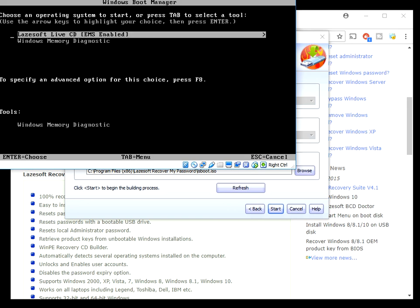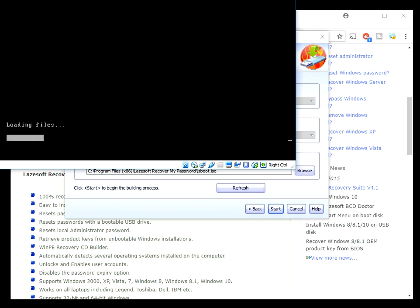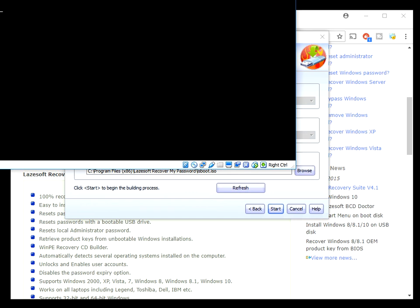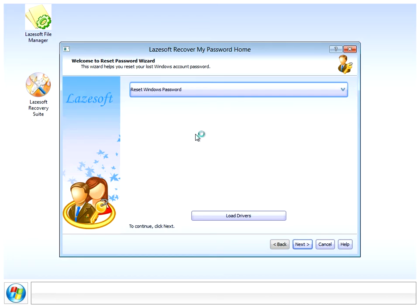Okay, so it's going to boot to this main screen. All you need to do is press enter to run the application.